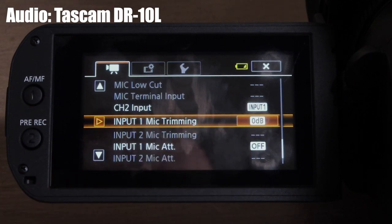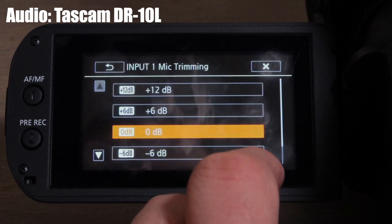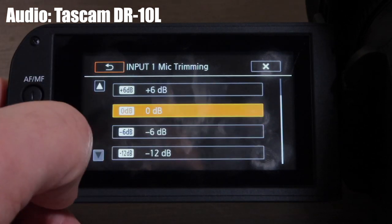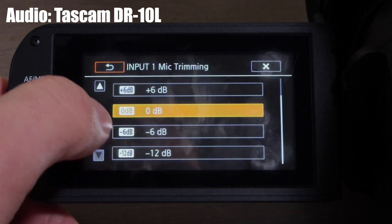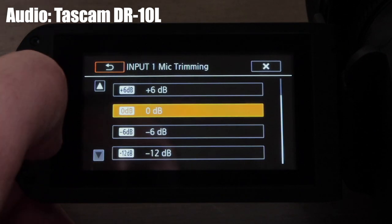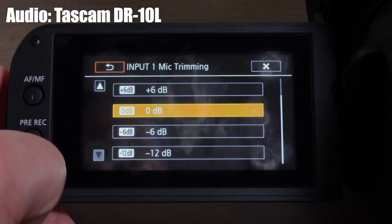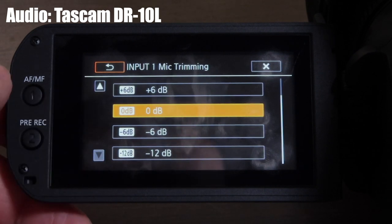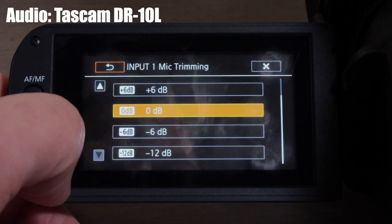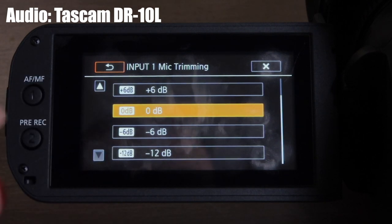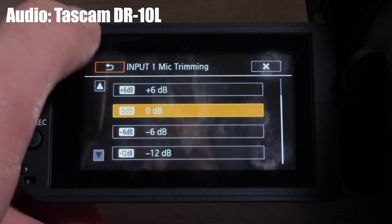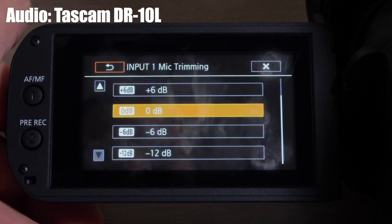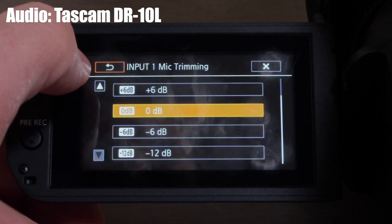Mic trimming lets you adjust the sensitivity of the microphone. I leave it at 0 dB, but you can go plus 6 or plus 12, or minus 6 or minus 12. A minus setting records at a lower decibel as a safety measure. If your gain is set too low depending on your microphone and you want to boost it, you can do plus 6 or plus 12.